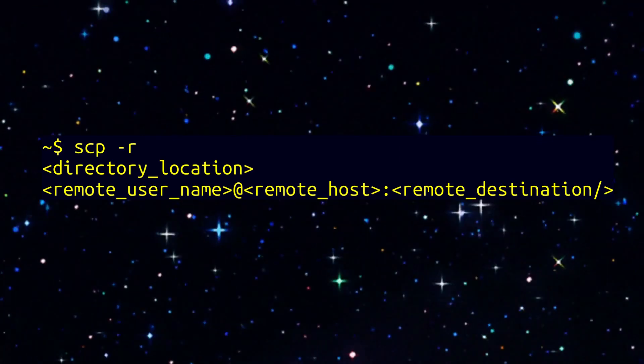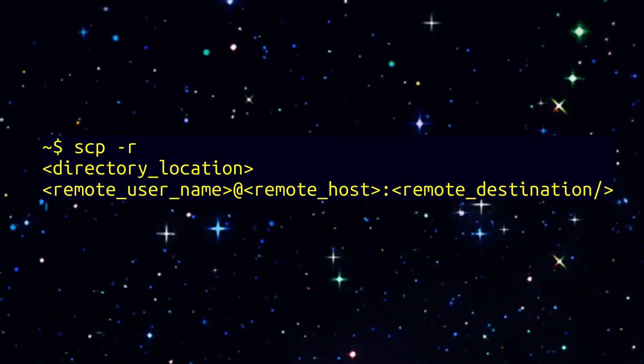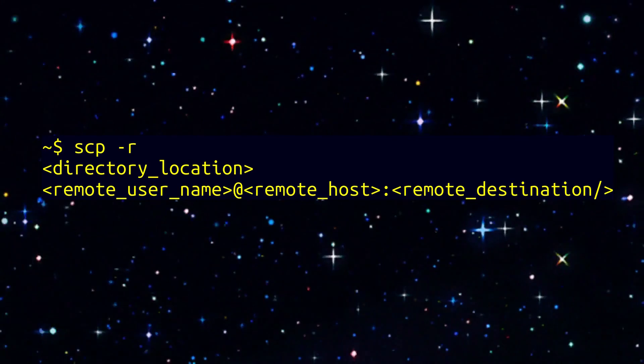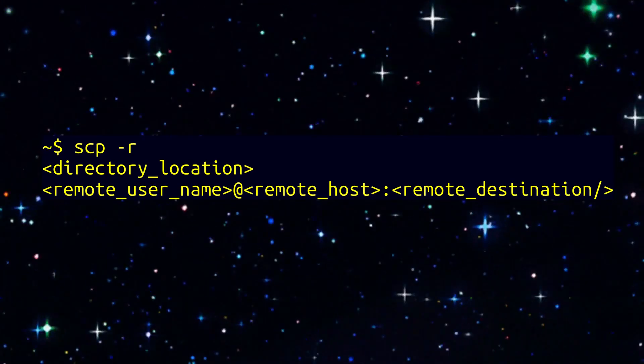Here you see the syntax for our command. Now we are going to plug in our values.